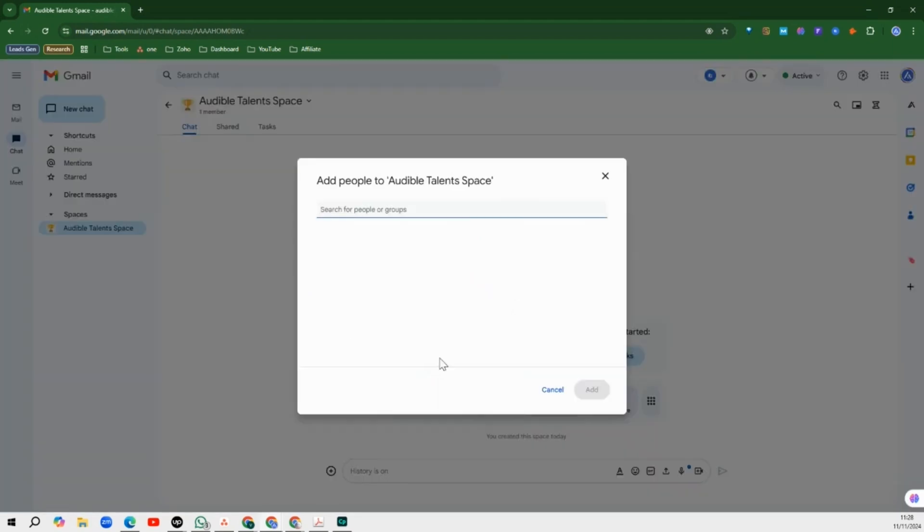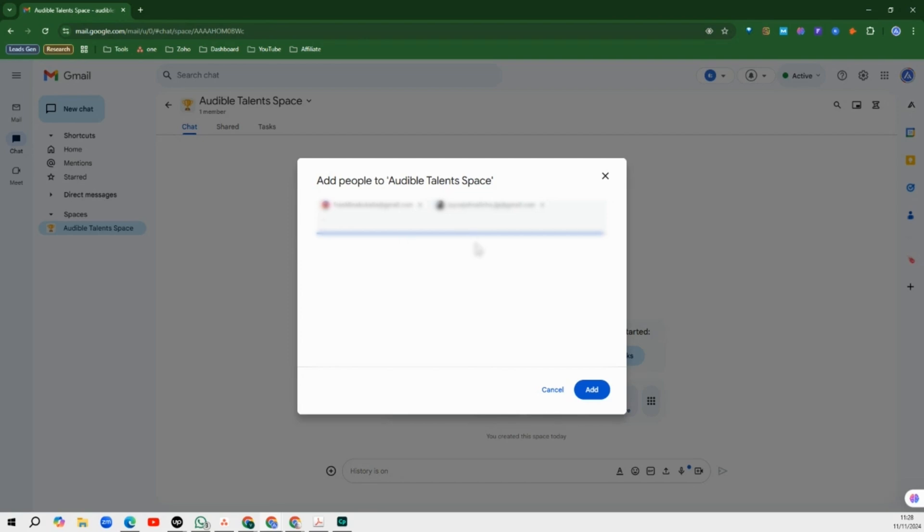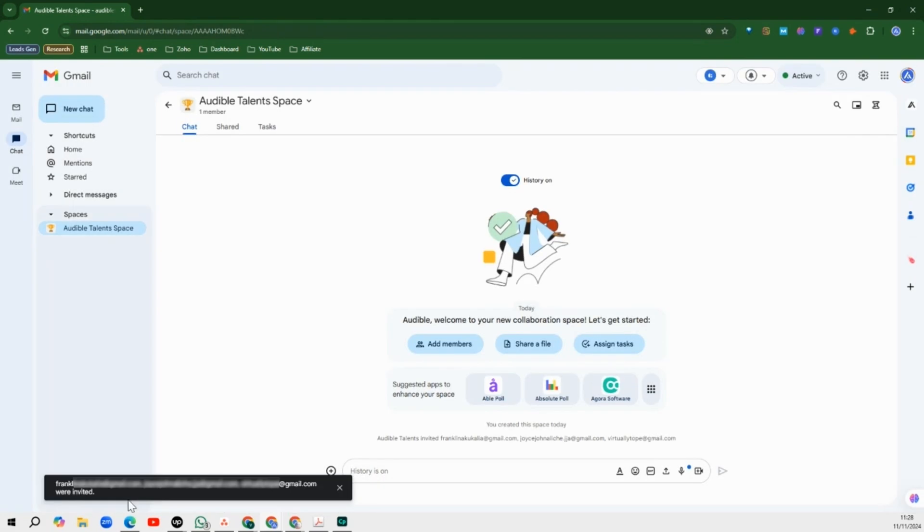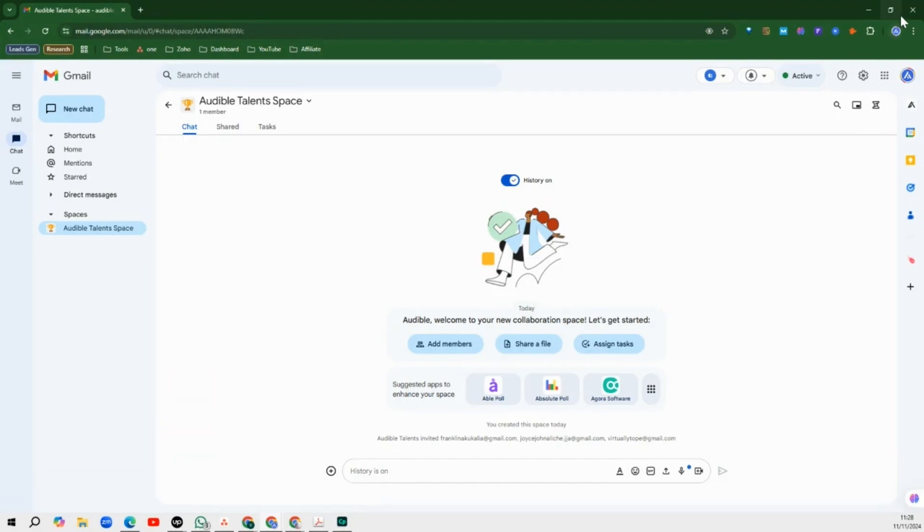So right over here I'm going to add some members of my team. Just add their emails and then you click add. So you get the confirmation that your team members have already been invited.